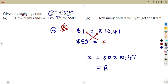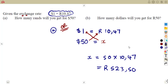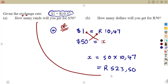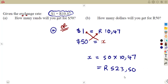On your calculator, you are going to obtain 523.50. But you are dealing with money, so you put a zero there. That is the equivalent for $50 — you are going to obtain 523.50 rand.